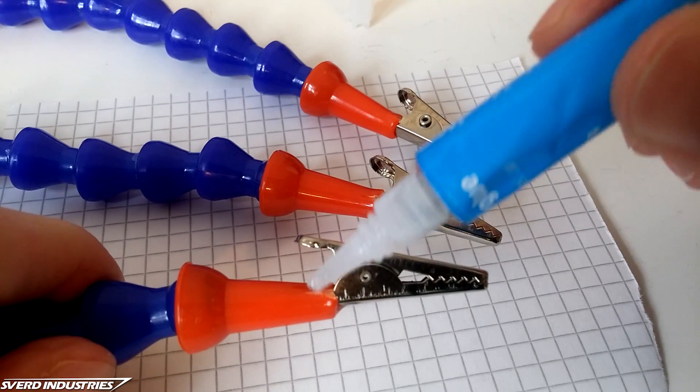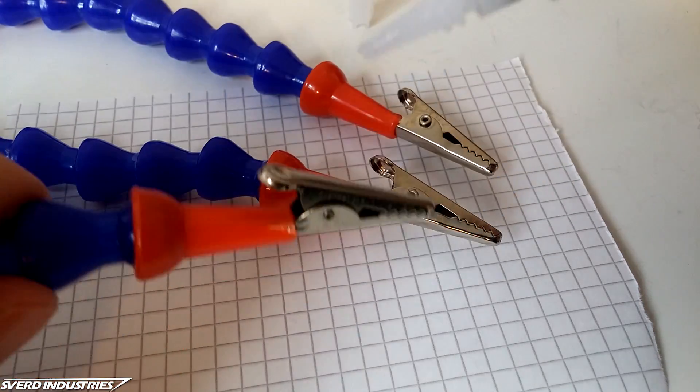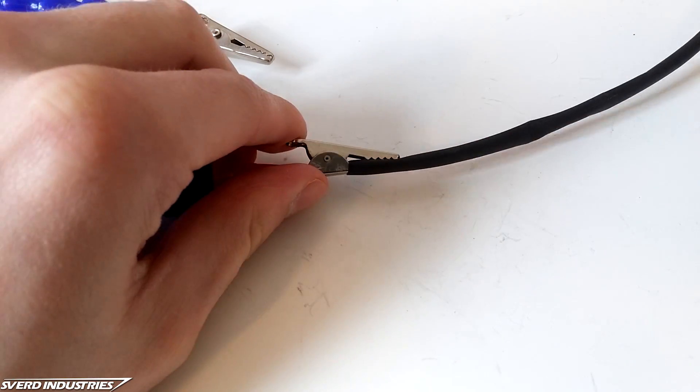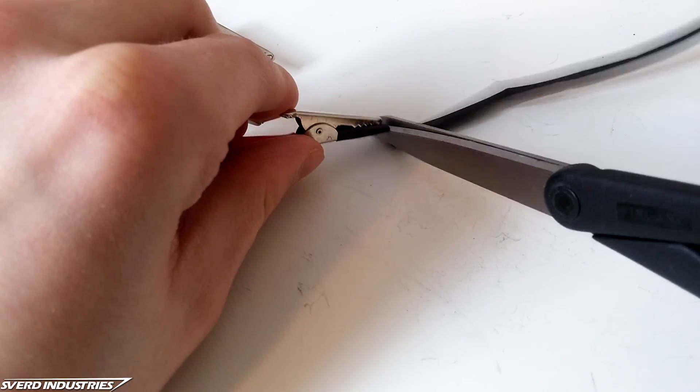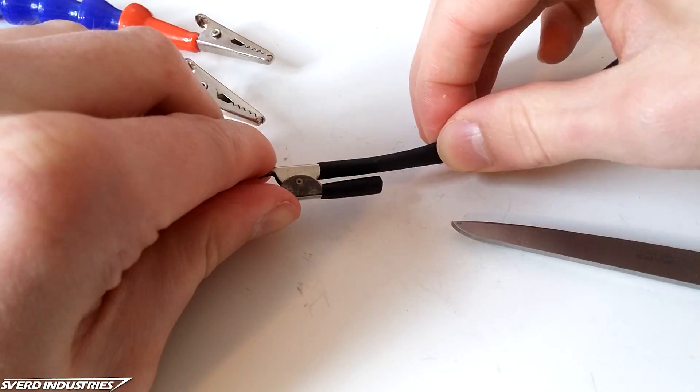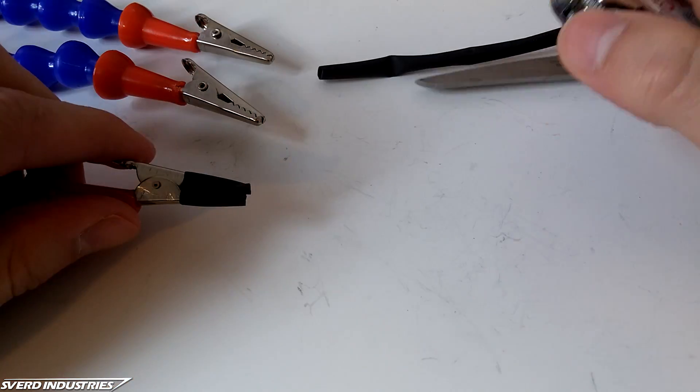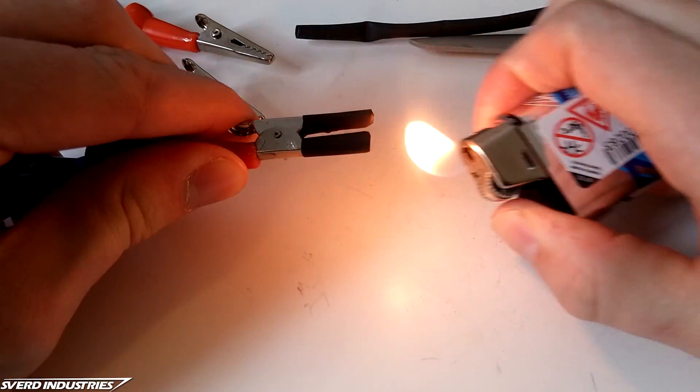Now we don't want the alligator clips biting too hard or shorting out any electronics. To remedy this I added a couple pieces of heat shrink tubing on the teeth and secured them with a lighter.